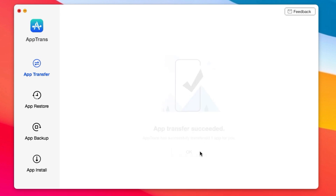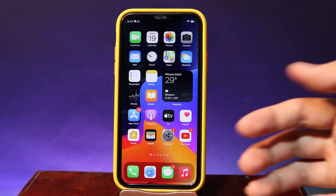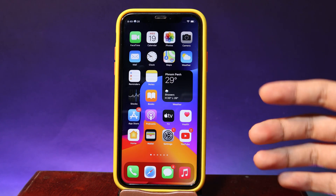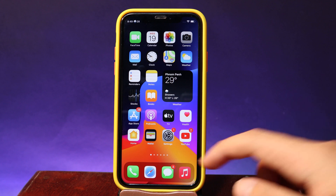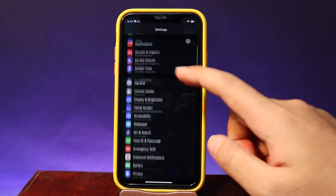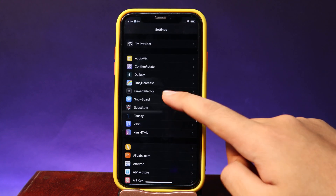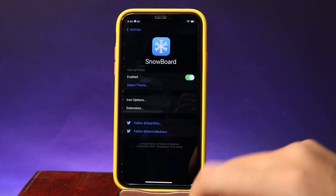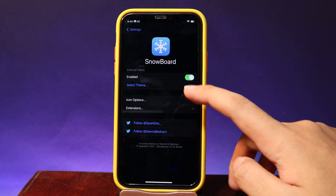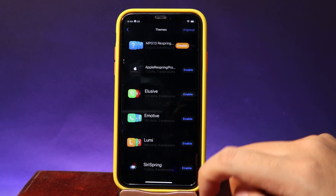More information can be found from the link in my video description. After that, go back to your home screen, go to Settings, and you're going to find Snowboard. From there, select Themes.